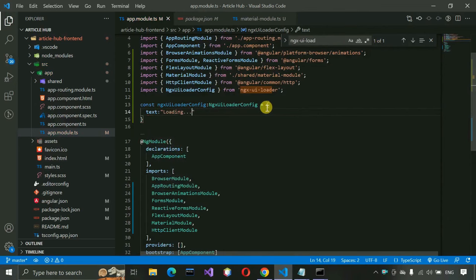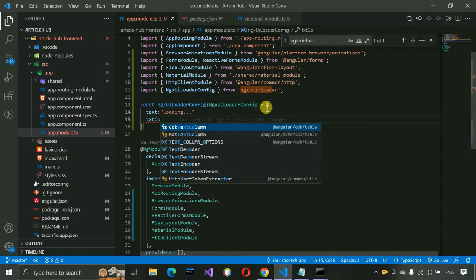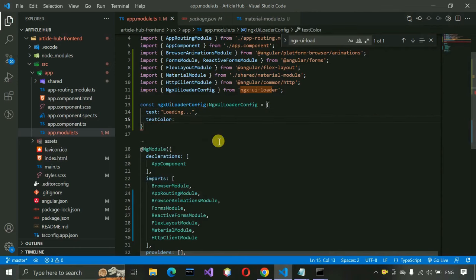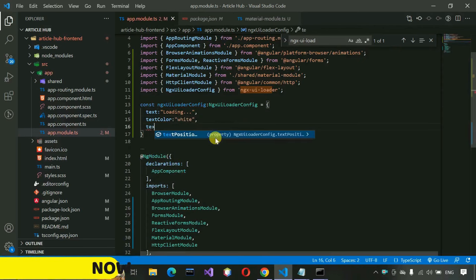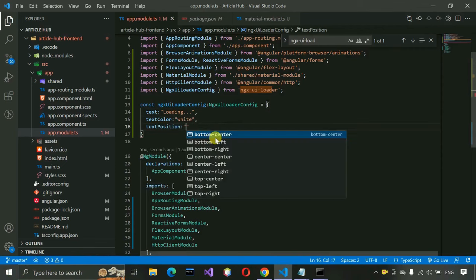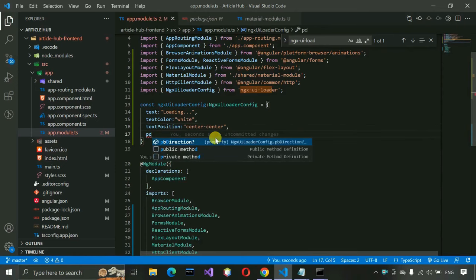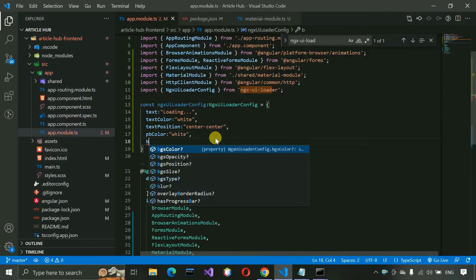Go to app.module.ts and set the initial configuration for the UI loader. Declare a constant 'ngxUiLoaderConfig' of type NgxUiLoaderConfig — imported from the ngx-ui-loader package. Set text: 'Loading...', textColor: 'white', textPosition: 'center-center', pbColor: 'white', bgsColor: 'white'. These control the appearance of the loader overlay.